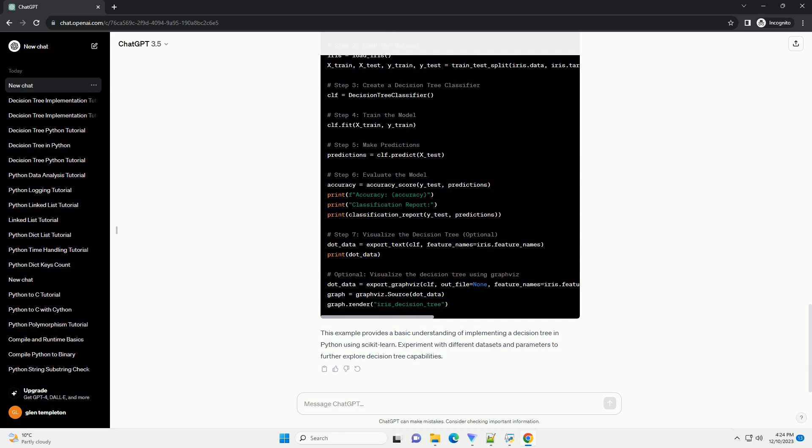A decision tree is a flowchart-like structure where each node represents a decision, attribute, or outcome. The edges connecting the nodes represent the decision or the outcome of the test, and the leaves represent the final decision or classification. Decision trees are built using a recursive algorithm that selects the best attribute to split the data at each node.